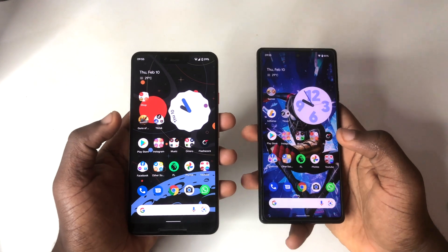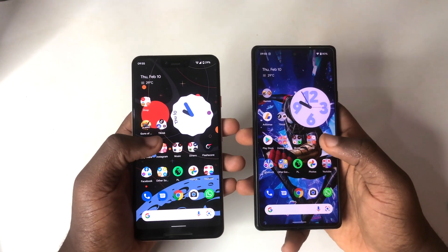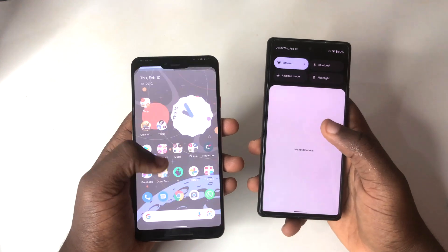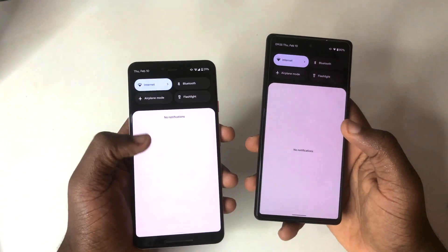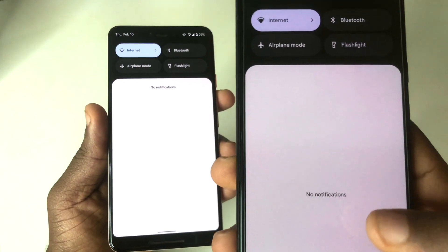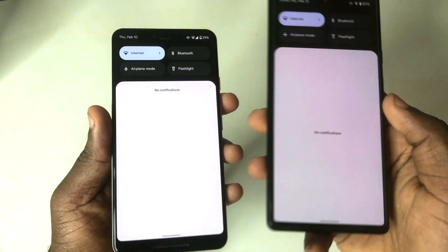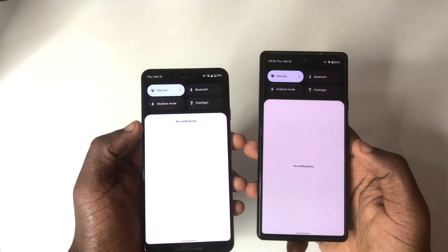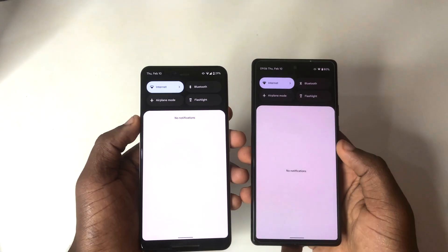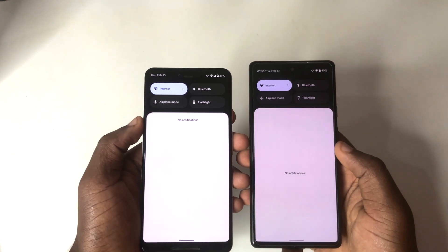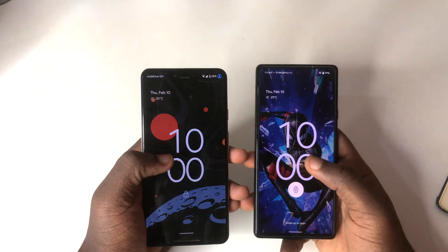The first change I'm sharing is the notification shade. When you go to your notification shade and have no notifications, on Android 12L the 'no notifications' message sits in the middle of the space, whereas on stable Android 12 it sits at the top. You can see the slight difference, and that's one of the changes I noticed when I updated to Android 12L Beta 3.